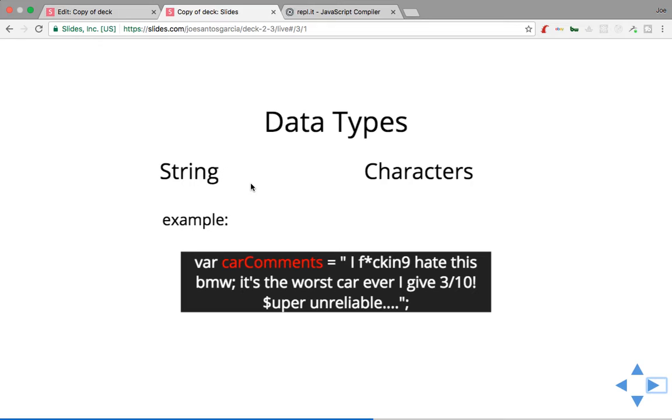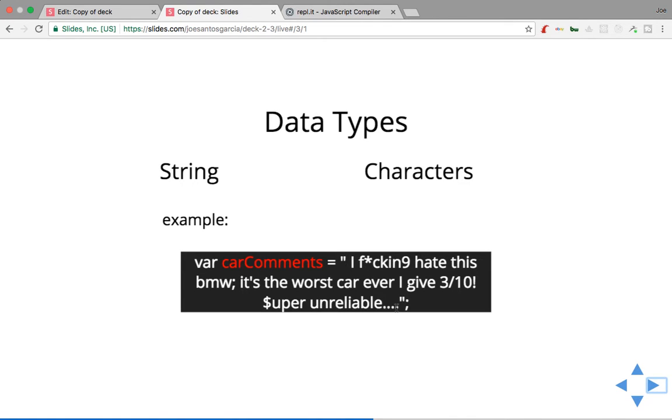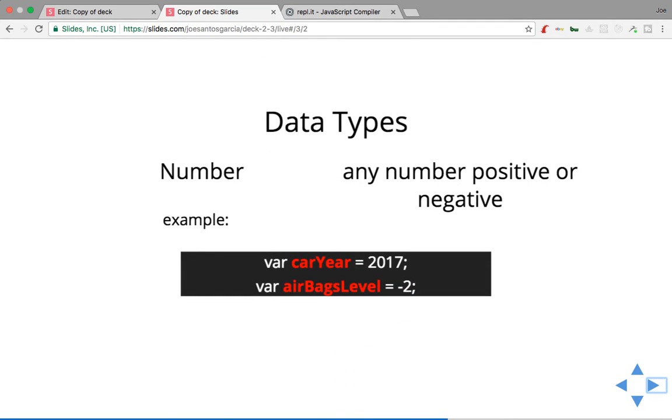Now let's say an example: a string. Somebody left a comment. This becomes a string. So pretty much you say, hey, var carComments equals 'I effing hate this BMW. It's the worst car ever. I gave it three out of ten, super unreliable.' So pretty much you could put in regular letters, any regular characters—semicolon, dollar sign, dot dot dot—but everything has to be inside of quotes. You could either have single quotes or double quotes, right?